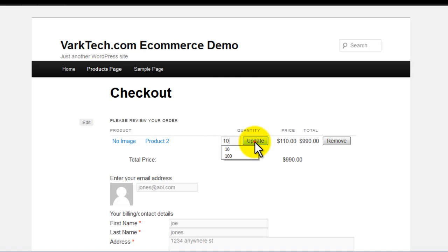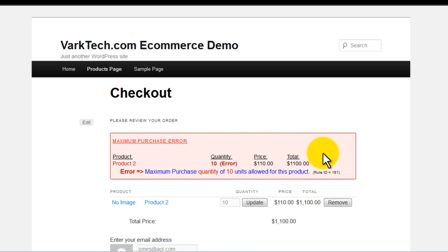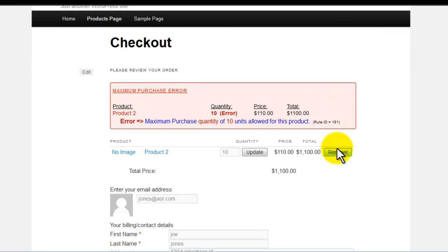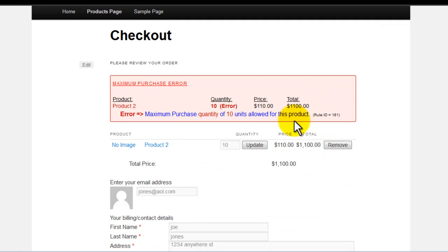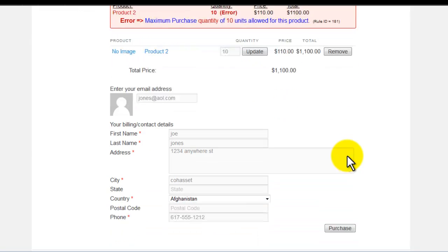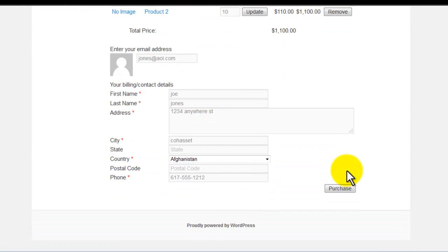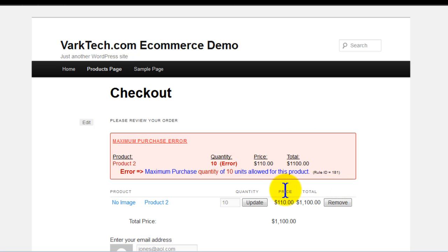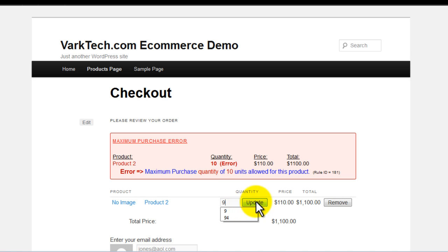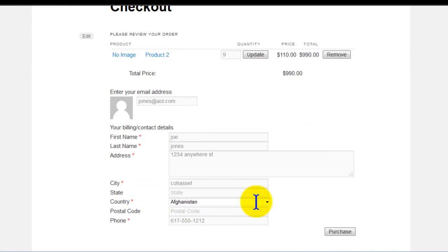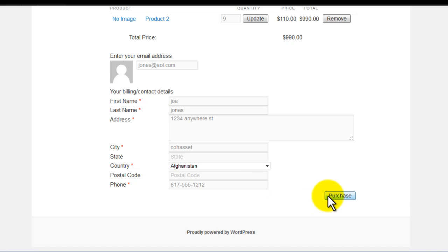The Maximum Purchase plugin gives you the ability to create rules setting maximum purchase requirements for purchases made in your WP eCommerce store. When Maximum Purchase rules are set, the contents of the shopping cart are tested against those rules at checkout time. If the cart fails the rule test, an error message is sent to the checkout screen, and the user is prevented from continuing to payment until the error situation is resolved.